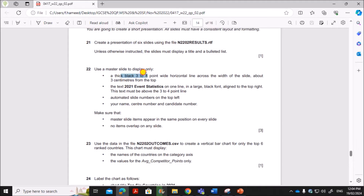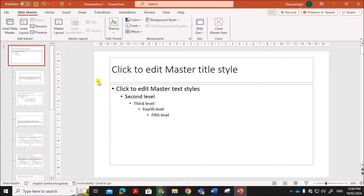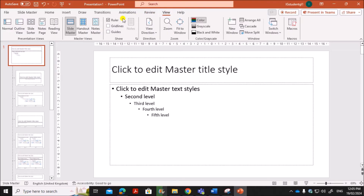We have to draw a thick black 3 to 4 point wide horizontal line across the width of the slide, about 3 centimeters from the top. To check the position, click on View and then click on Ruler so the ruler will be displayed. We have to draw a line almost 3 centimeters from the top, so I'll draw the line here.